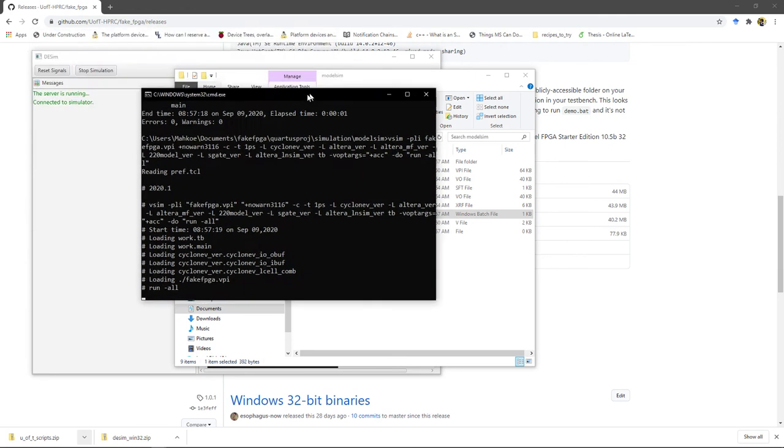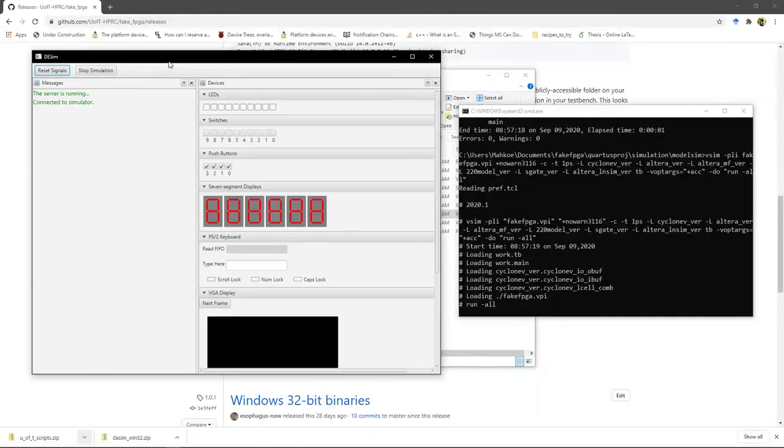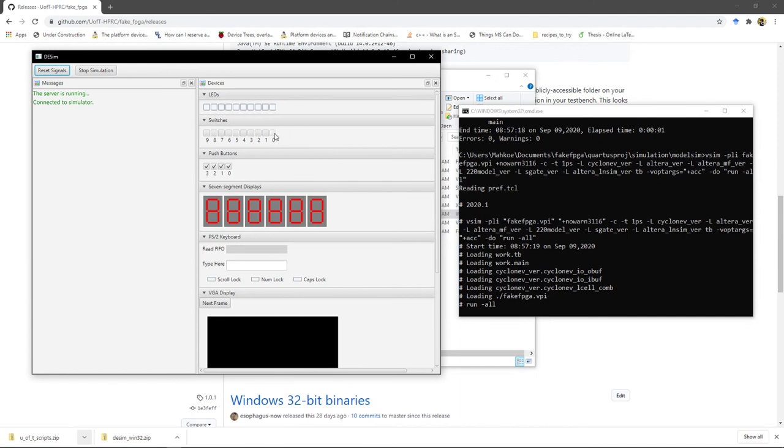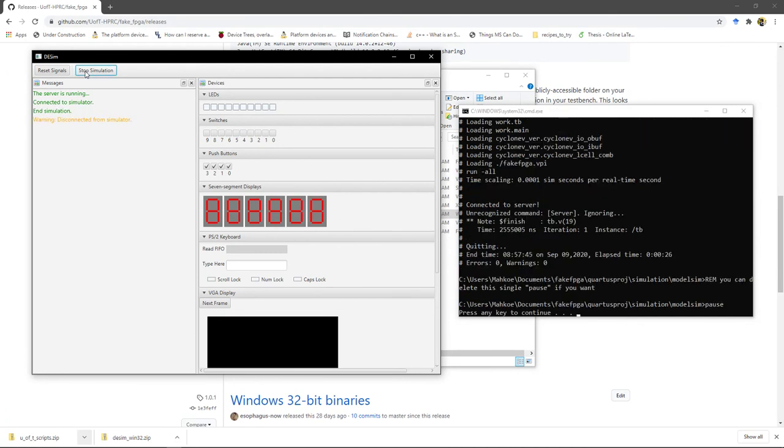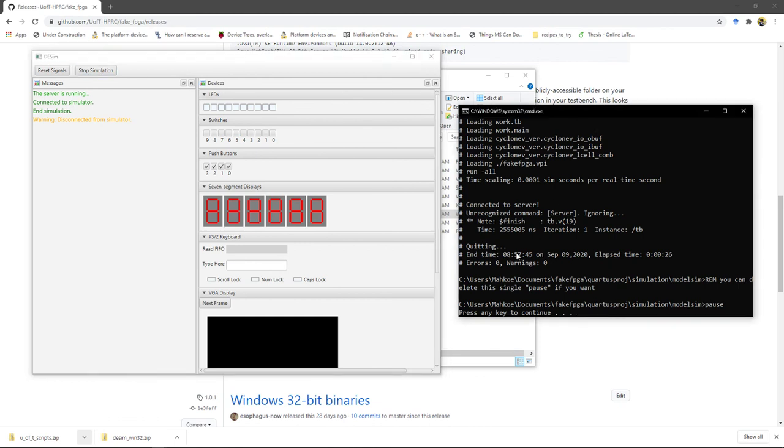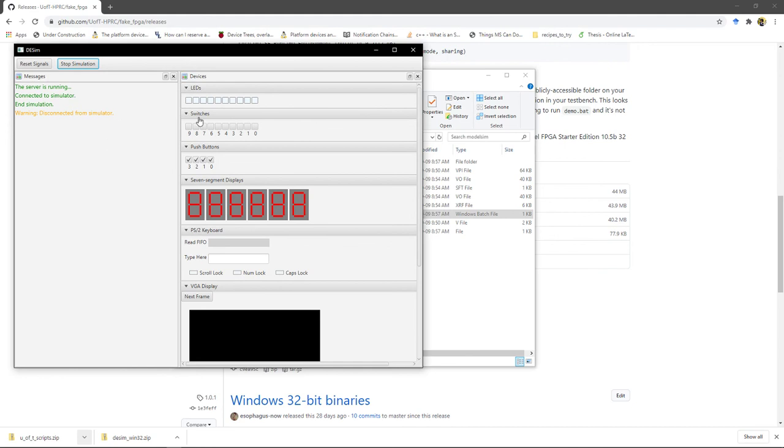And then just leave this terminal window open. Now you get a message here that says connected to simulator. And as you can see, our little design that we made is hooked up properly to the lights and stuff. When you're done with a simulation, you hit stop simulation. And this window will stay open, but you're going to get a press any key to continue here at the bottom, and just hit enter. And that window will go away. But don't close the simulator UI. Just leave it open.